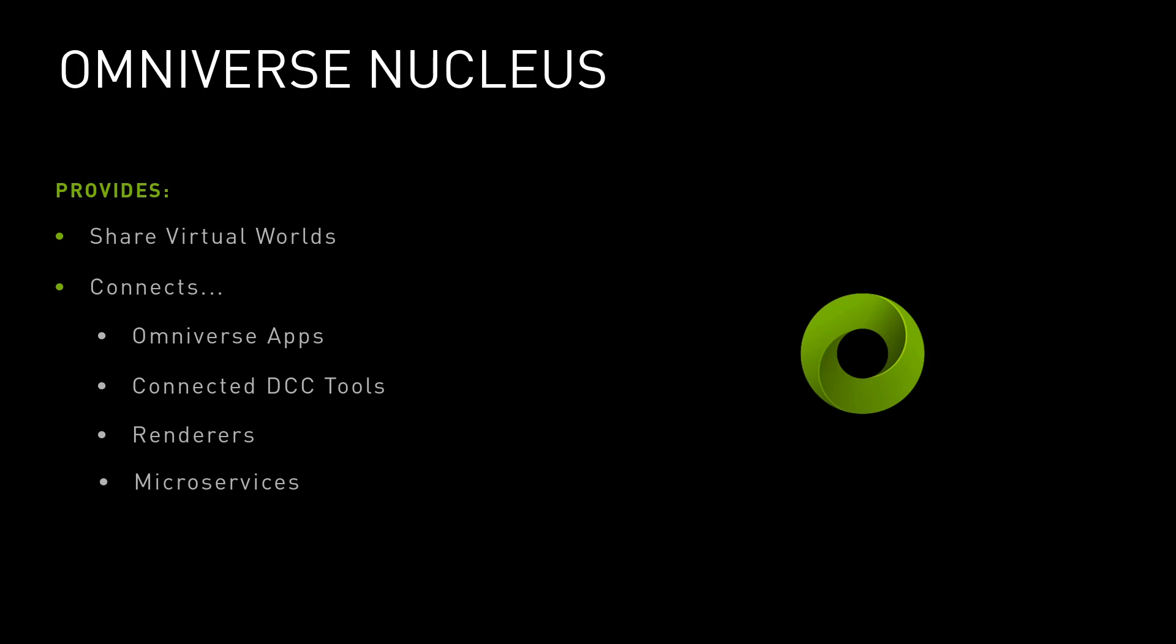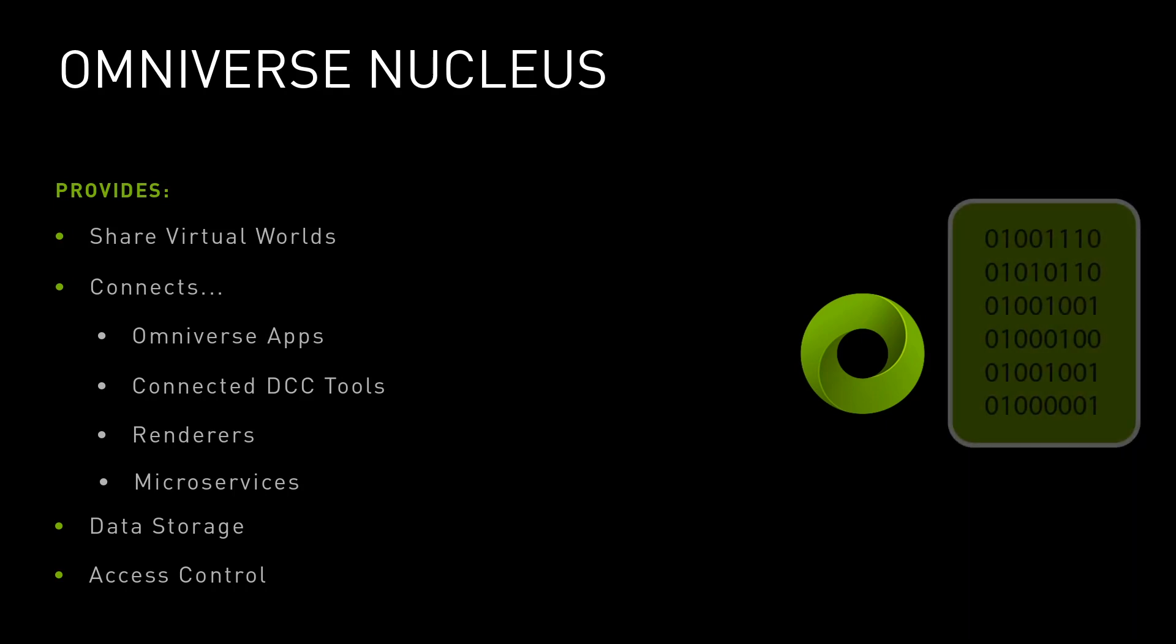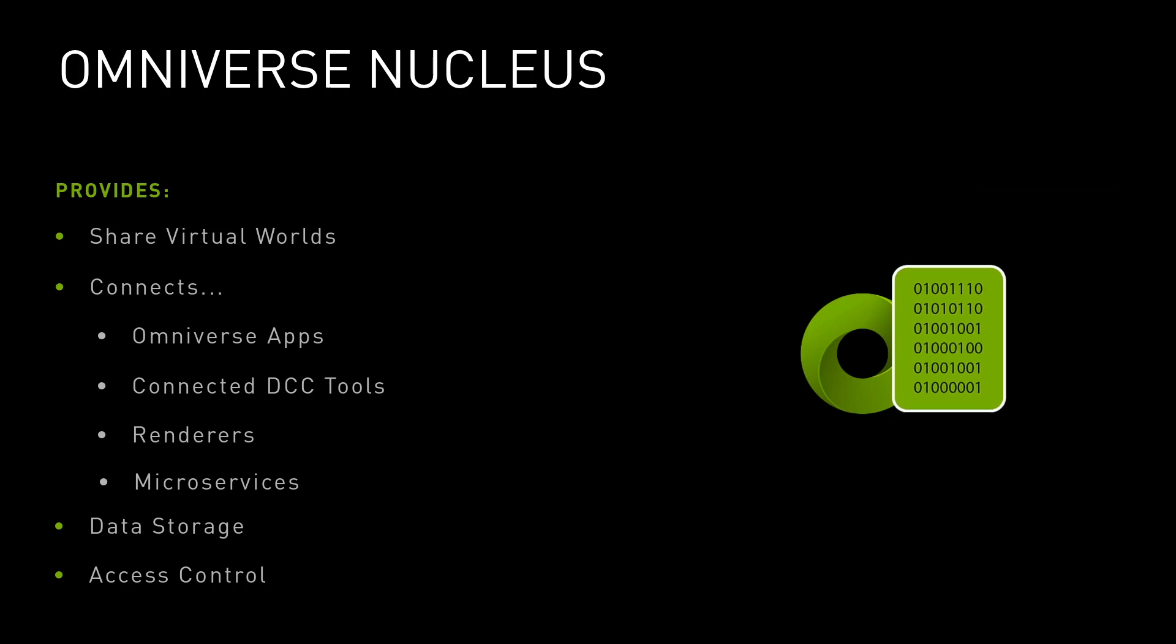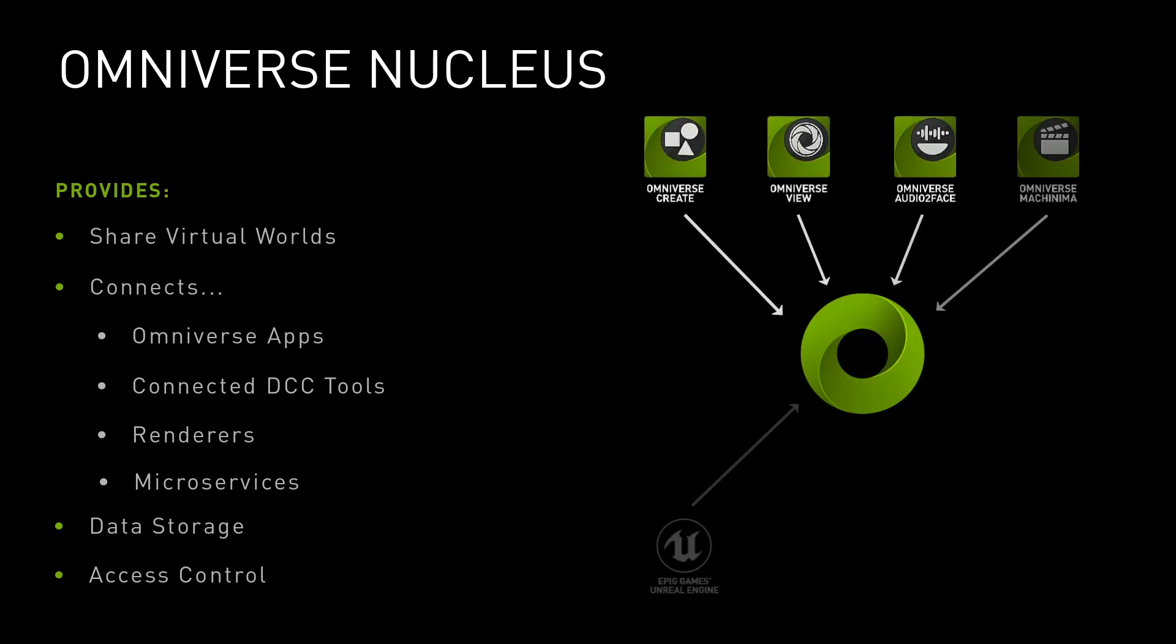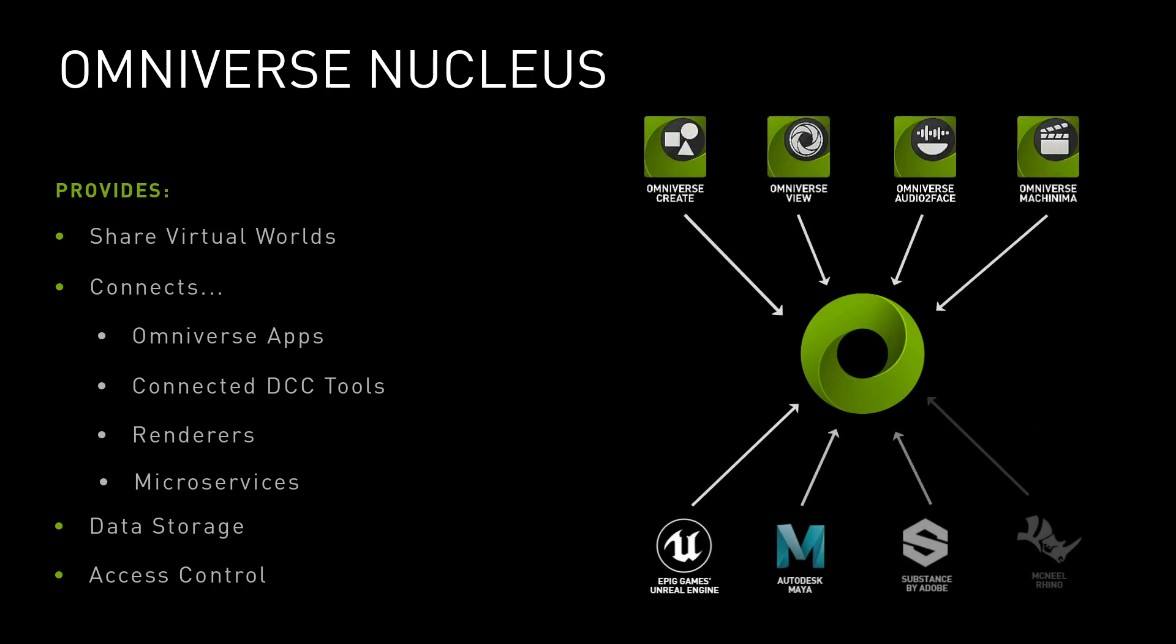Nucleus also provides data storage and access controls, allowing apps and connectors to publish and review modifications to a Nucleus database. Once a digital asset is on a Nucleus server, any number of Omniverse apps and connectors can simultaneously edit and review changes in real-time.